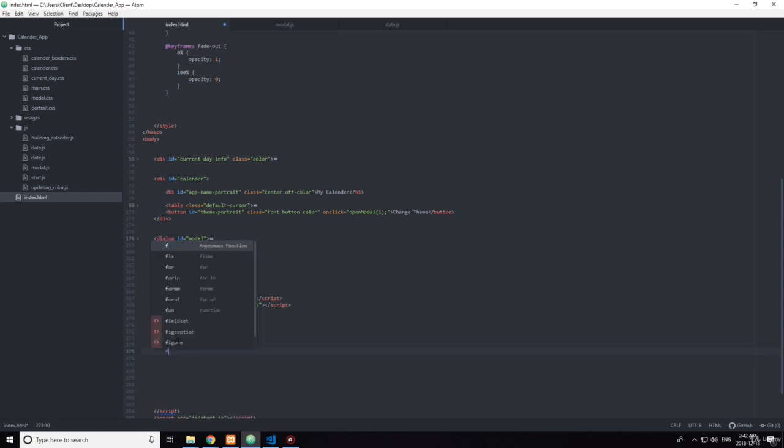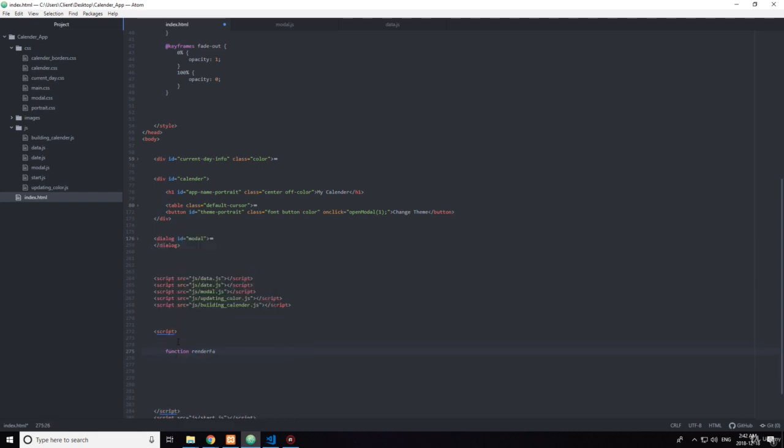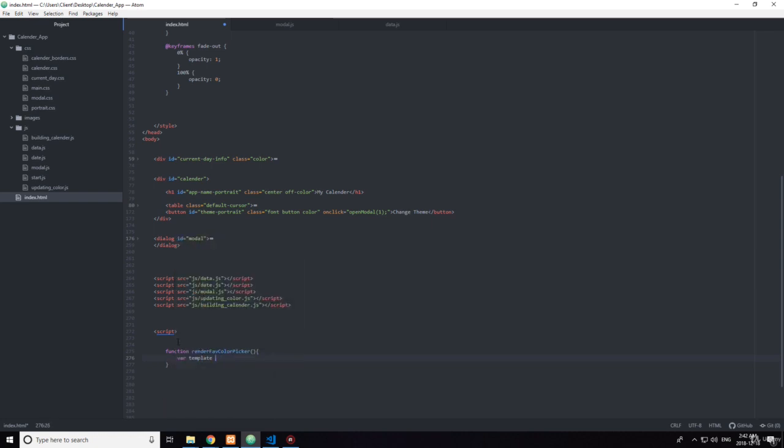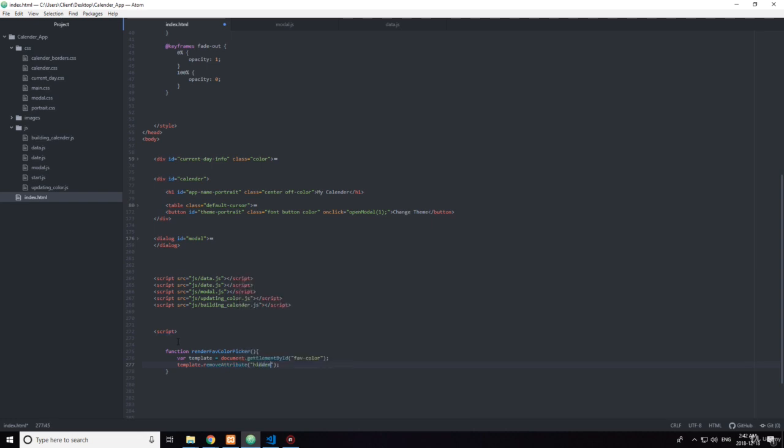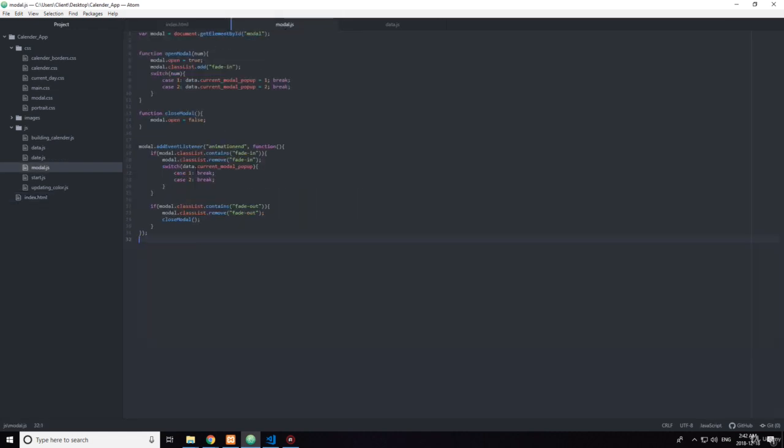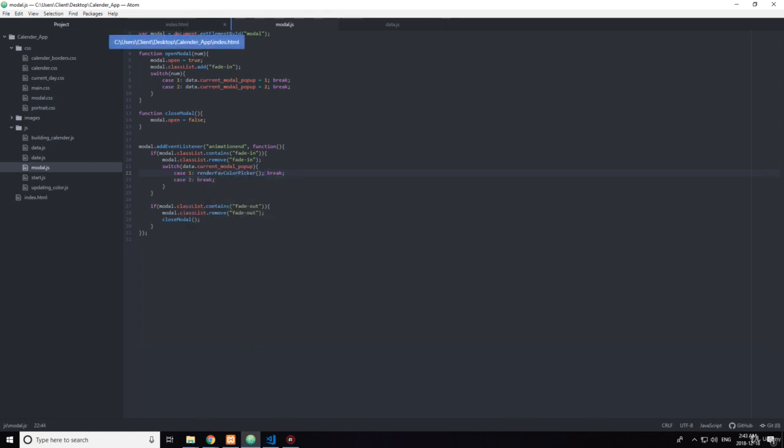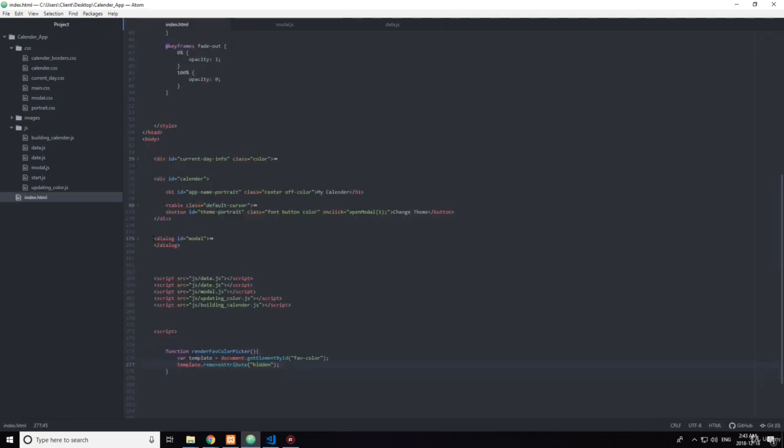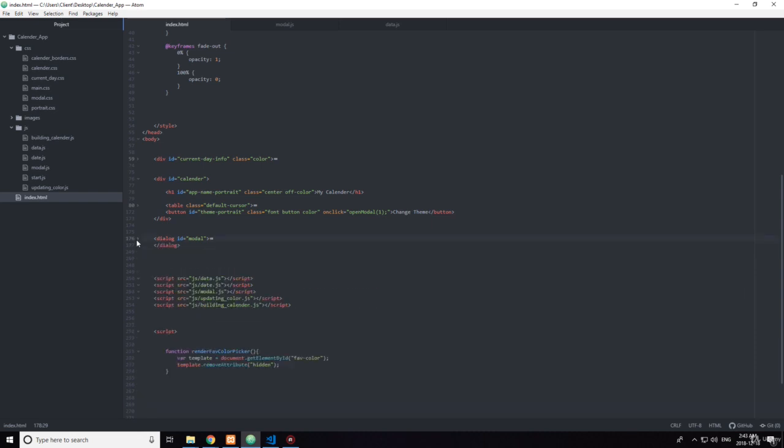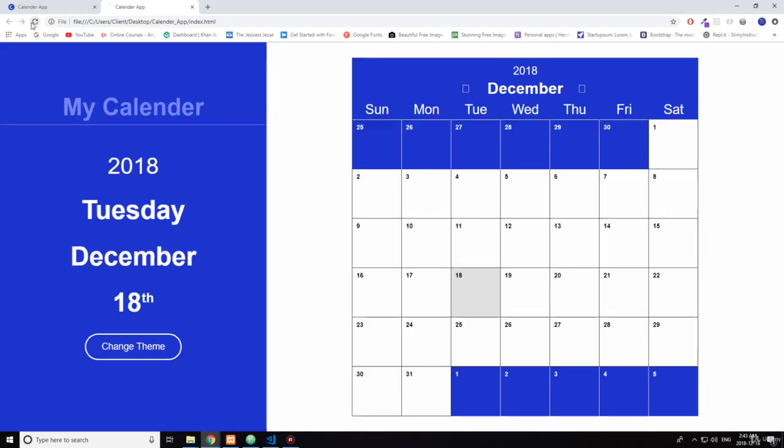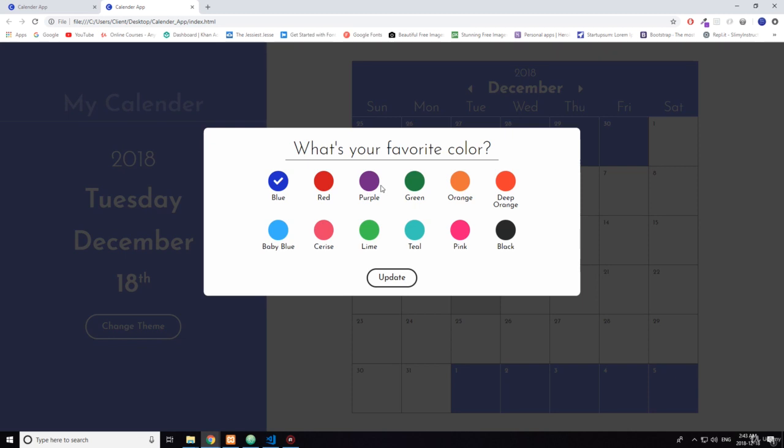Okay, the first function is render favorite color picker. Okay, so this I want to call it here. So what it's going to do, it's going to go get this and take off this hidden attribute like that. Okay, so that's pretty cool.